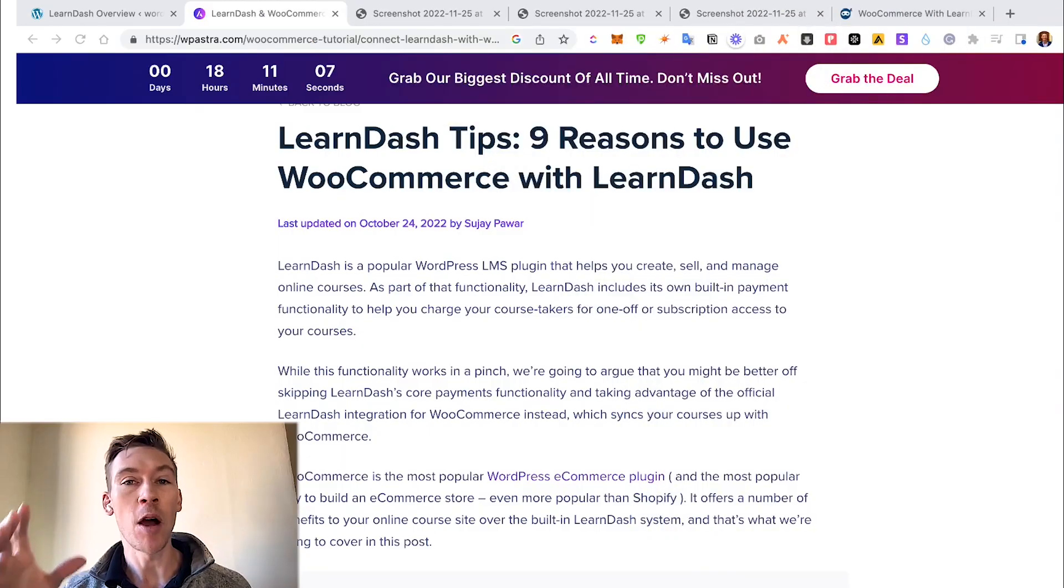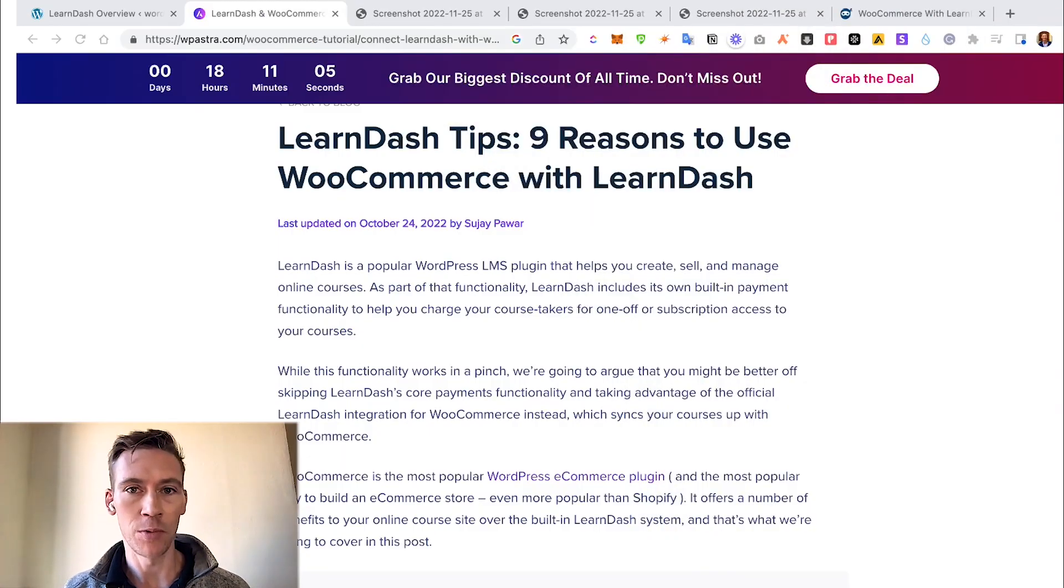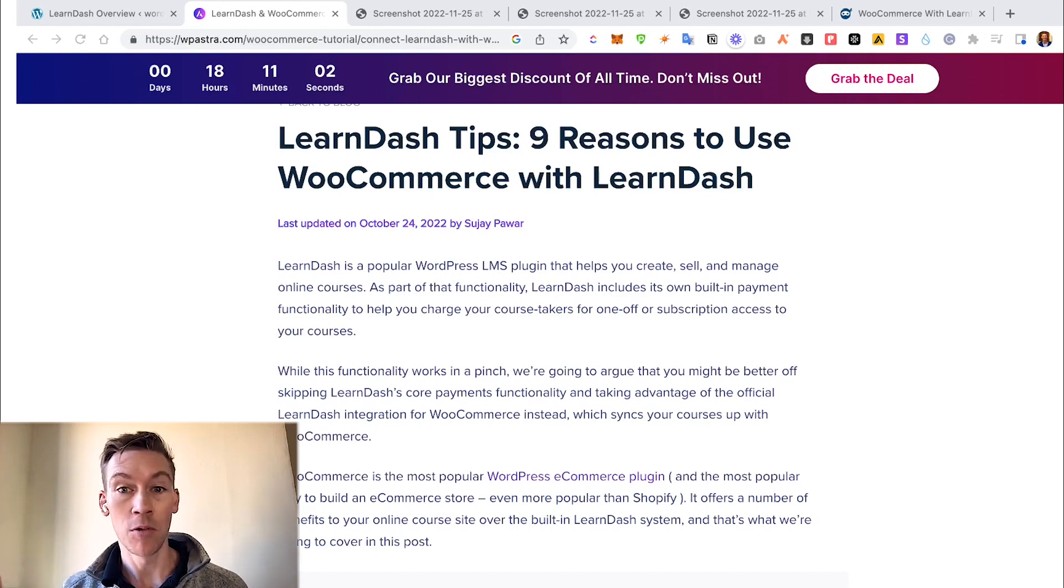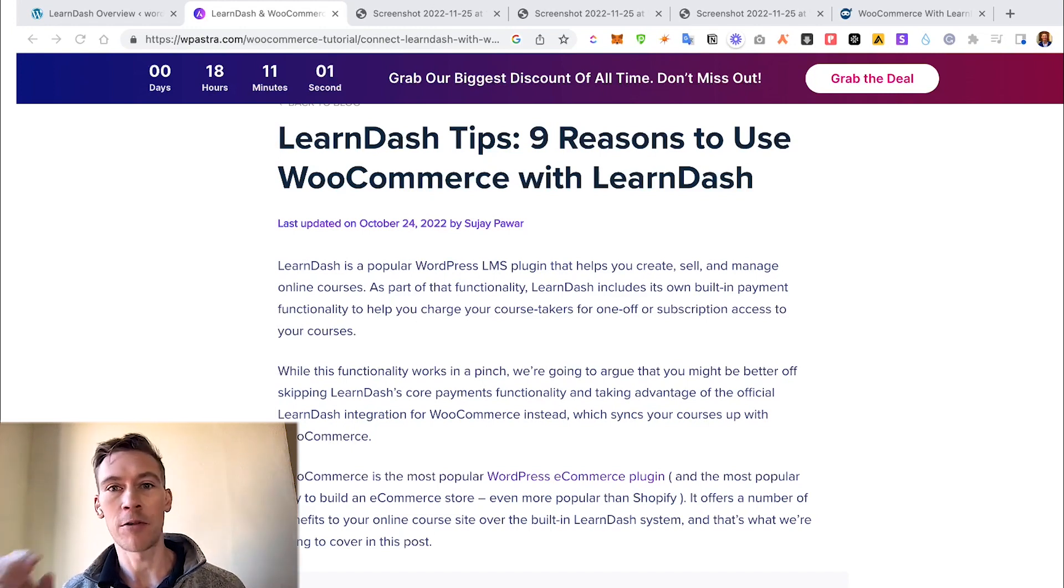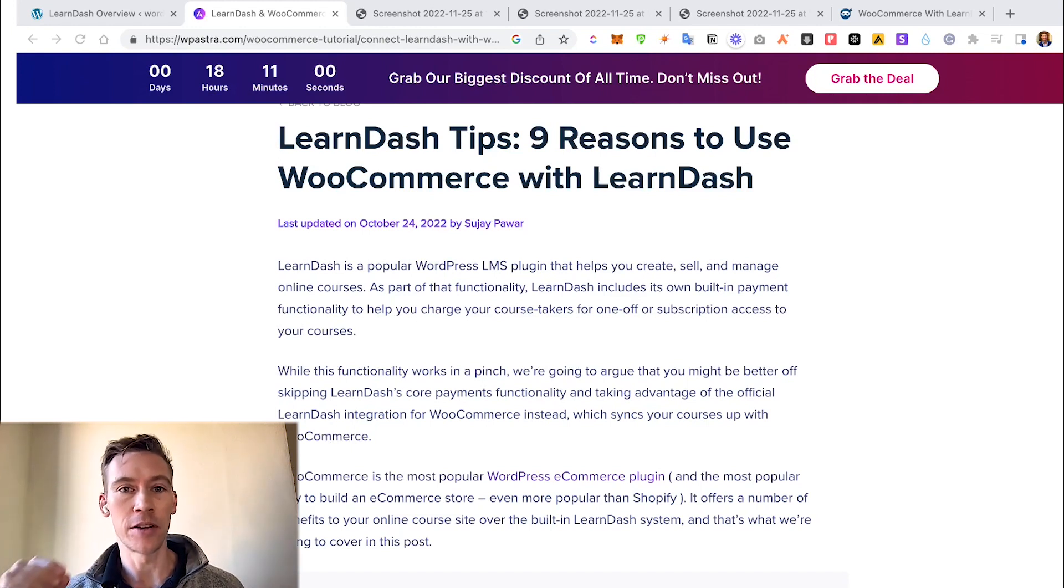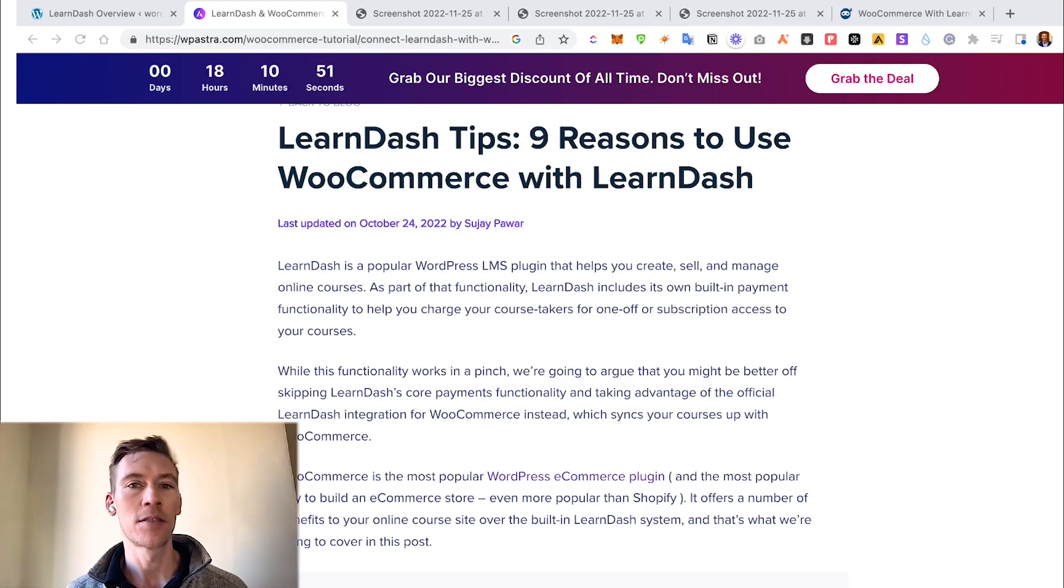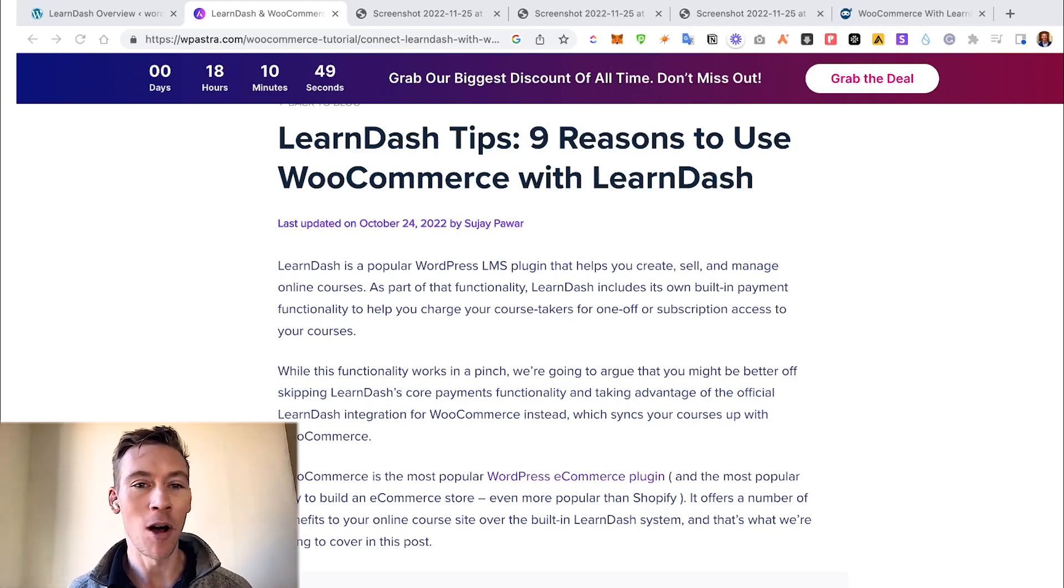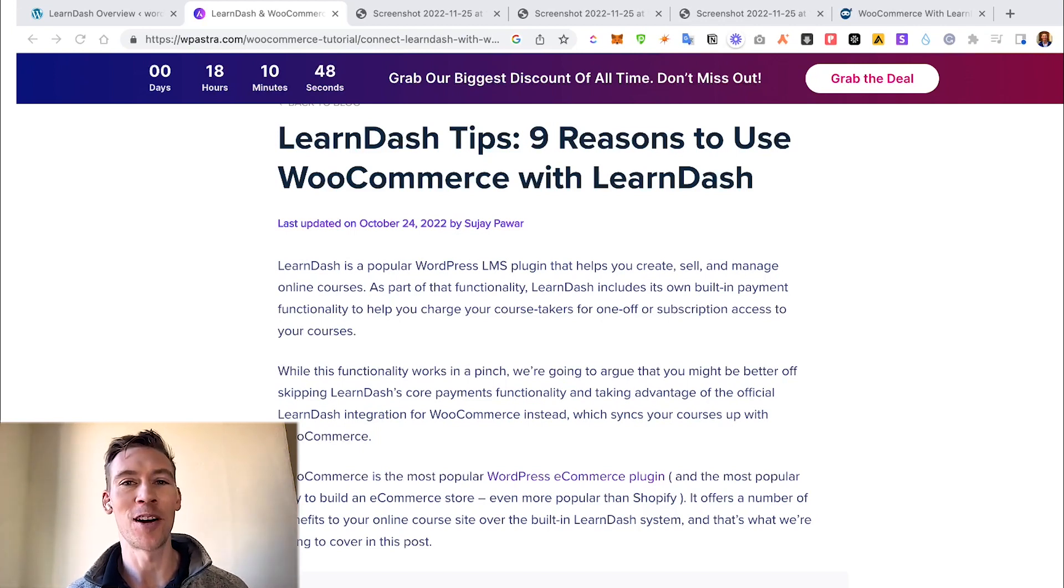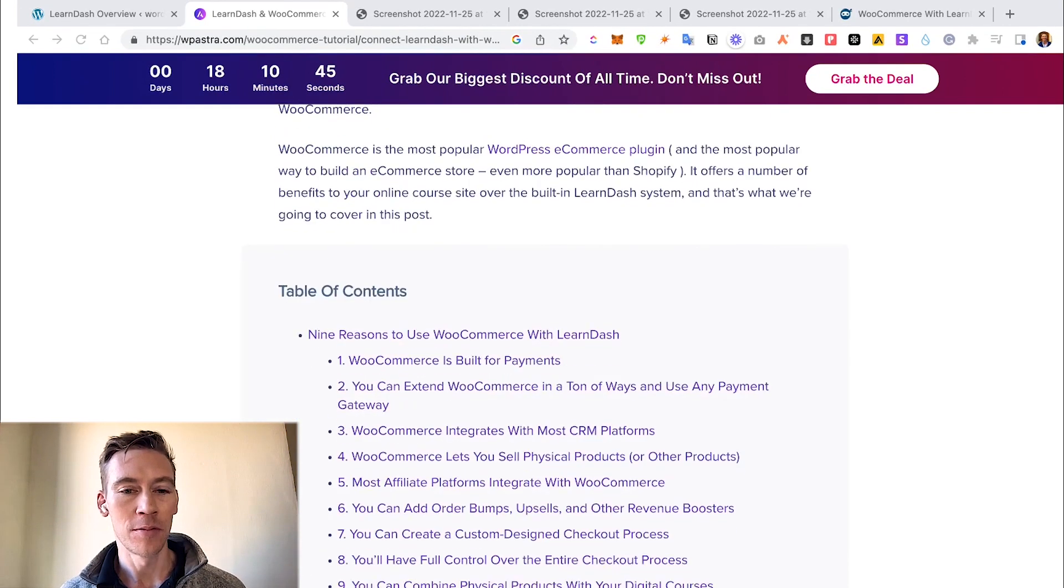So let's jump right into it. You may be wondering why would you ever connect LearnDash with WooCommerce, a shopping plugin. Well, the truth is it creates a very good checkout experience along with a lot of other integrations that it allows. So let's jump into the nine reasons why to use WooCommerce with LearnDash.